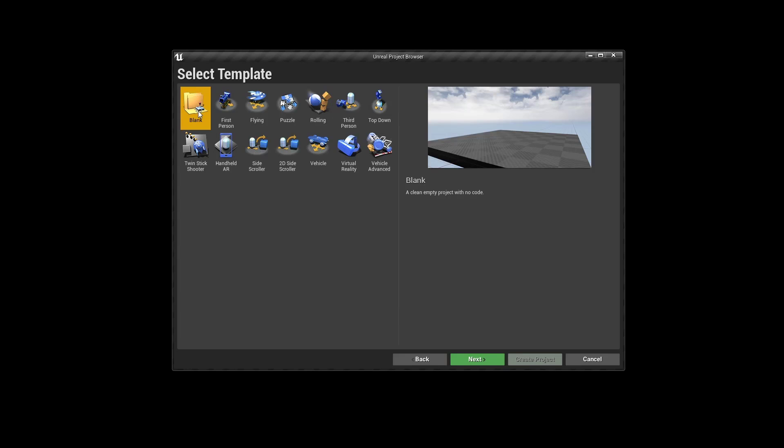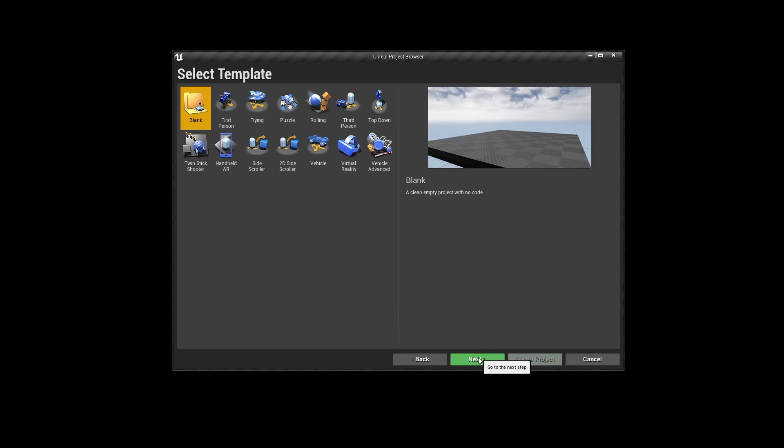So like I mentioned in the overview episode, we are not using any templates. We are not going to start like many others do with the third person template. But we are really doing everything from scratch, even the character. So we are not using a pre-configured character. We are creating everything on our own. And this will even start next episode when we create the character. So let's click on next.